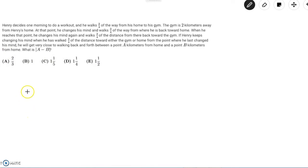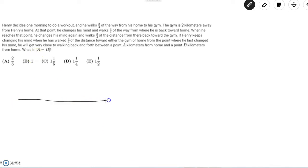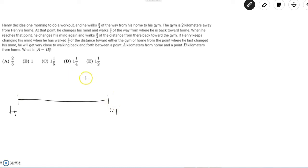So first let's just draw a number line so we can make more sense about what's going on. Let's put his home at the left side and the gym at the right side, and the distance from home to gym is equal to two kilometers, so I'll put the two up here and he starts from home.